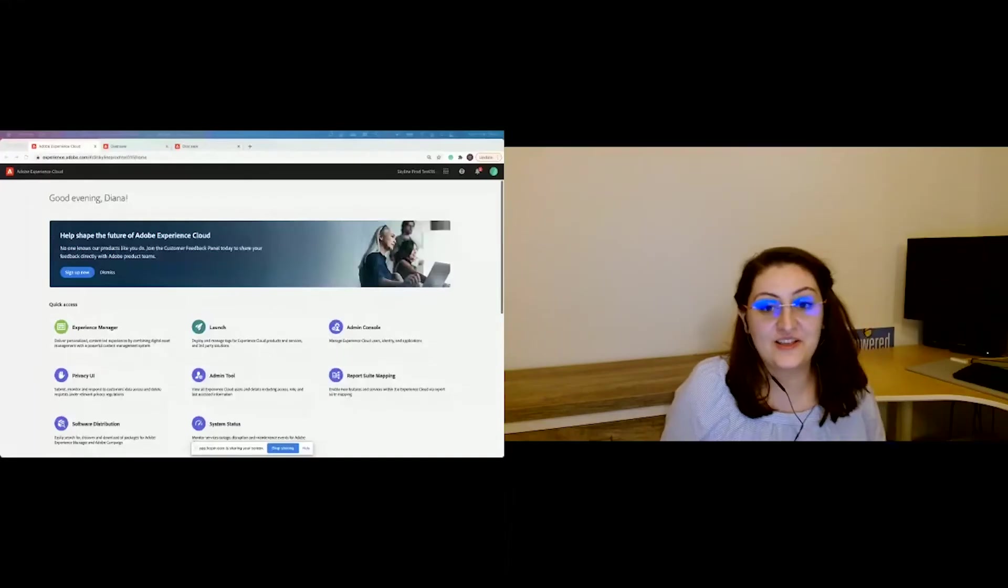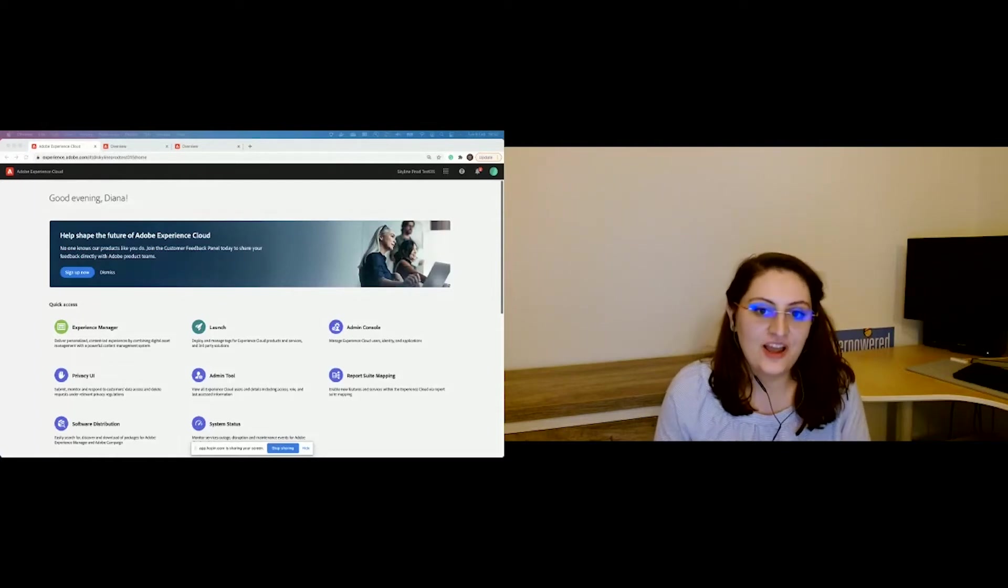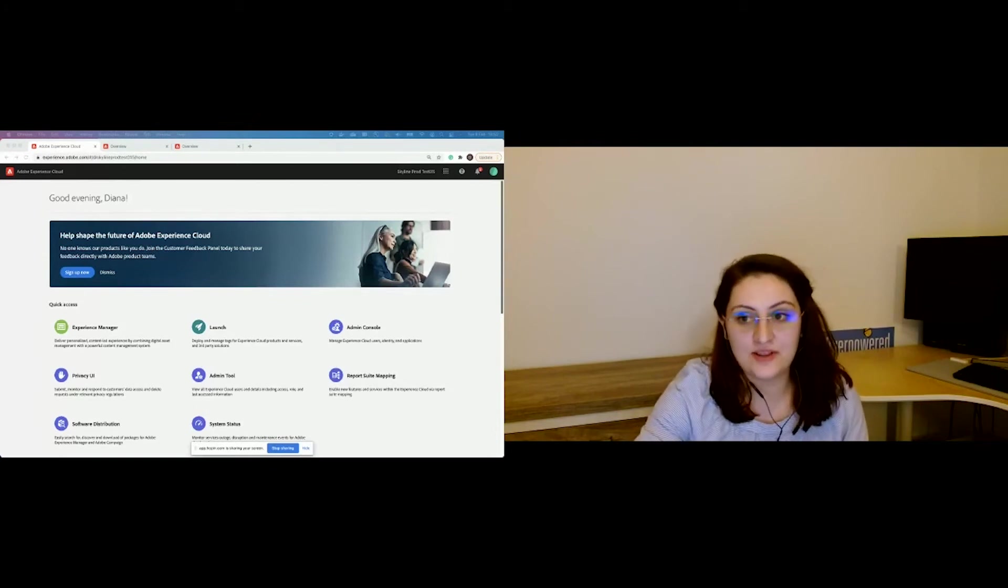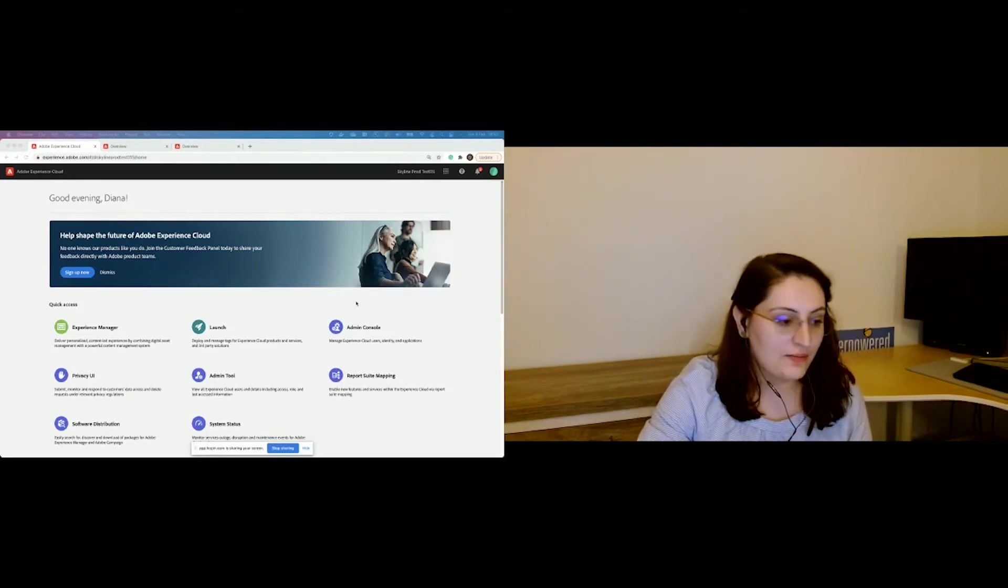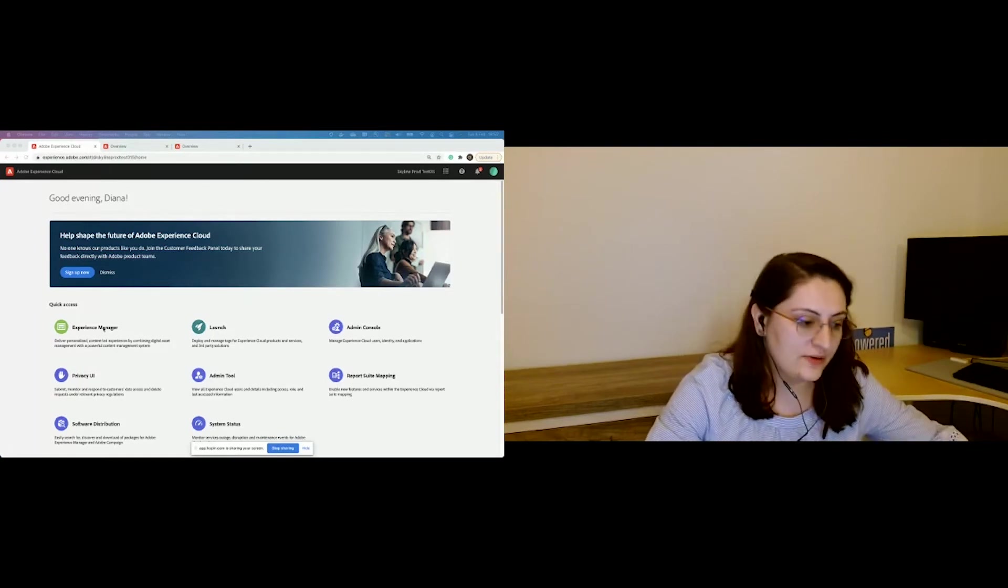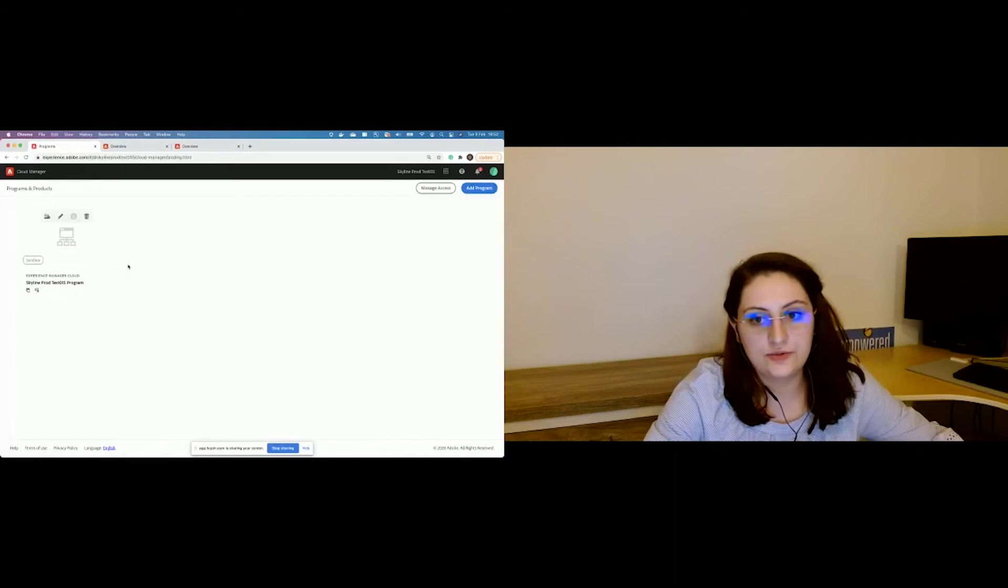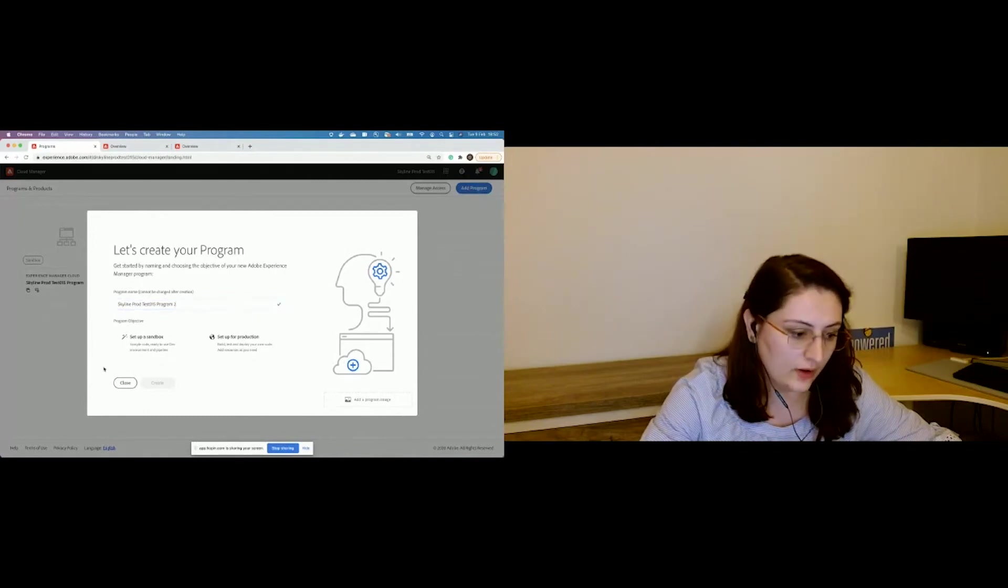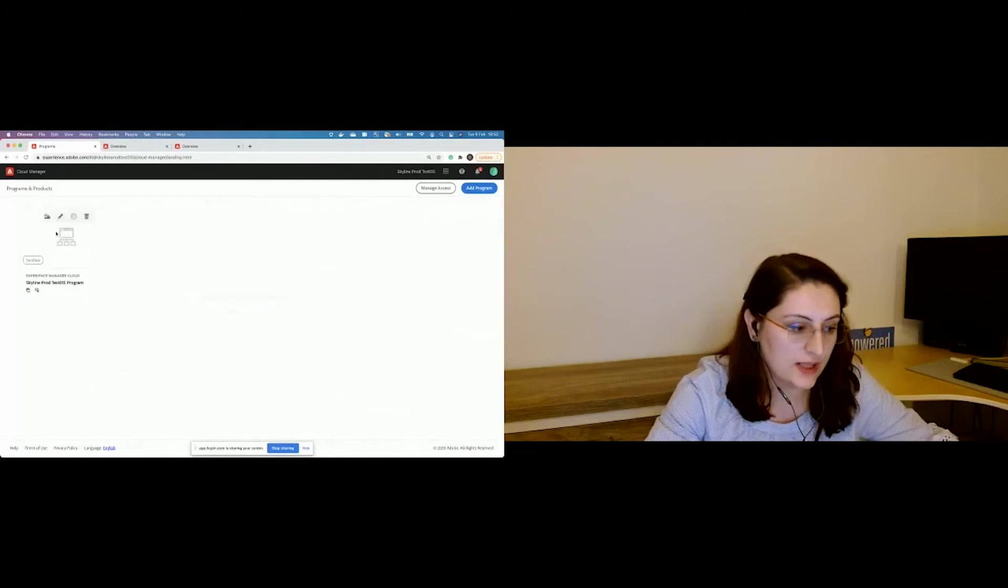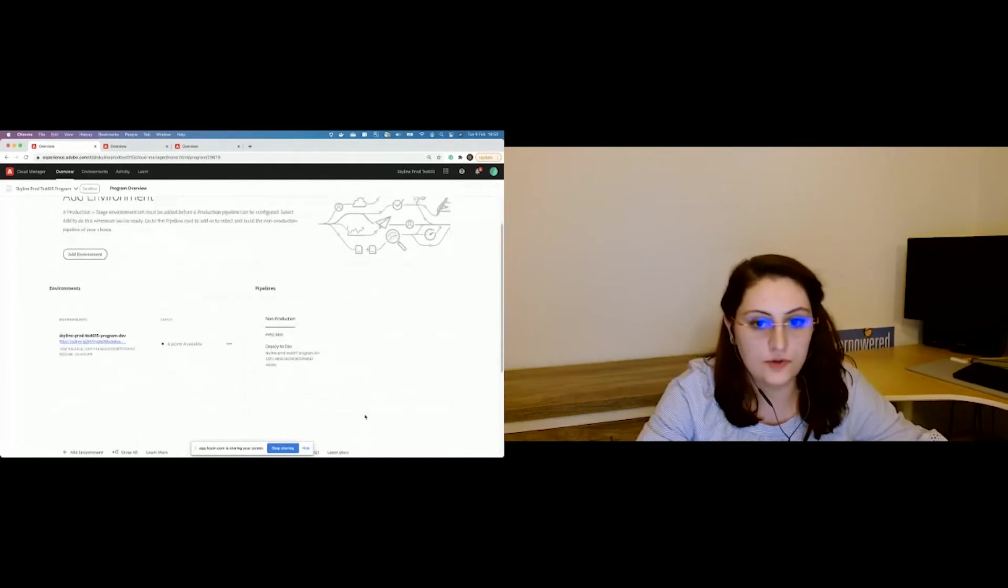Thank you. Hi, everyone. So some of you are already familiar with Cloud Manager. It's a tool that we released more than a year ago. It allows you to manage your AEM environments and perform deployments, especially for AEM cloud service. I will show you today how you can quickly configure a running AEM project. To access Cloud Manager, I'm logged here in my browser in Adobe Experience. Click on Experience Manager and then click on Launch. I have already created a program.